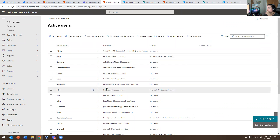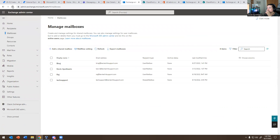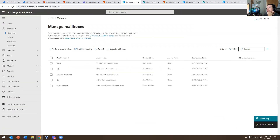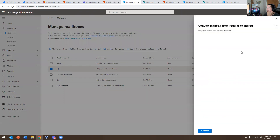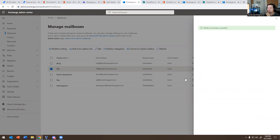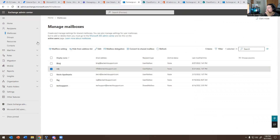Looks like it's set up already — it has a license on it but for some odd reason it's not showing up. Let me refresh this. There we go. I'll convert it — my browser is glitching a bit. Now it's a shared mailbox.